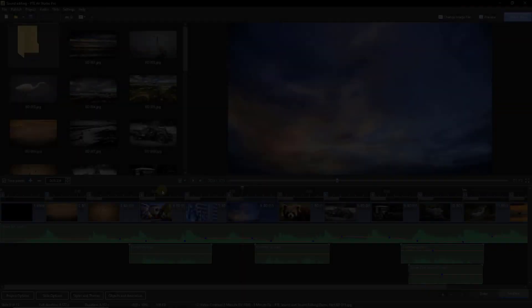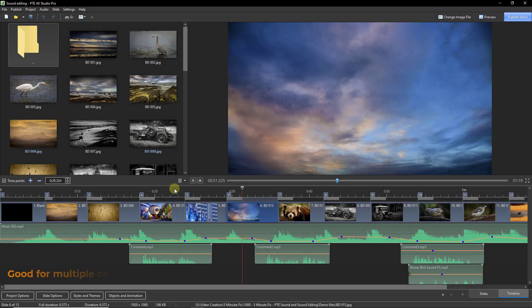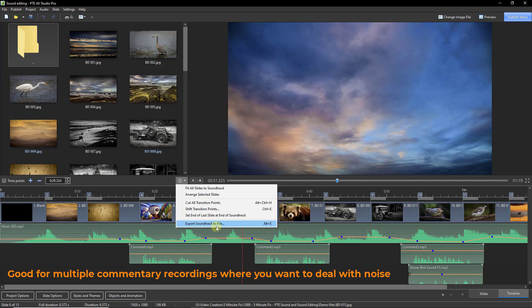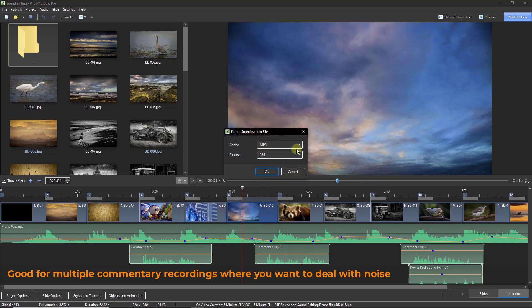It is possible to export your entire sound file all mixed down into one MP3 or WAV file here.